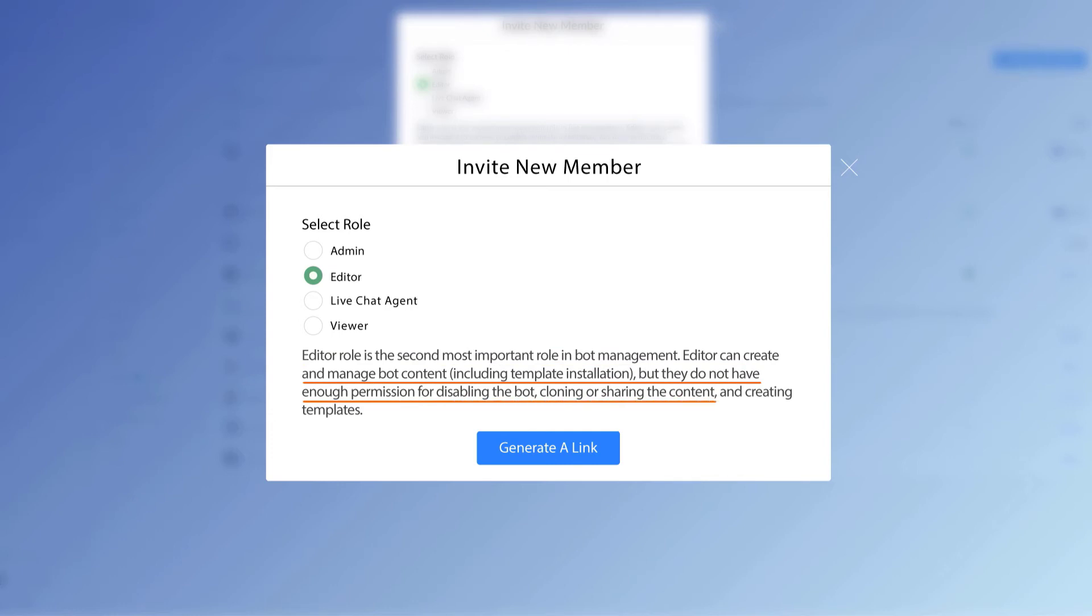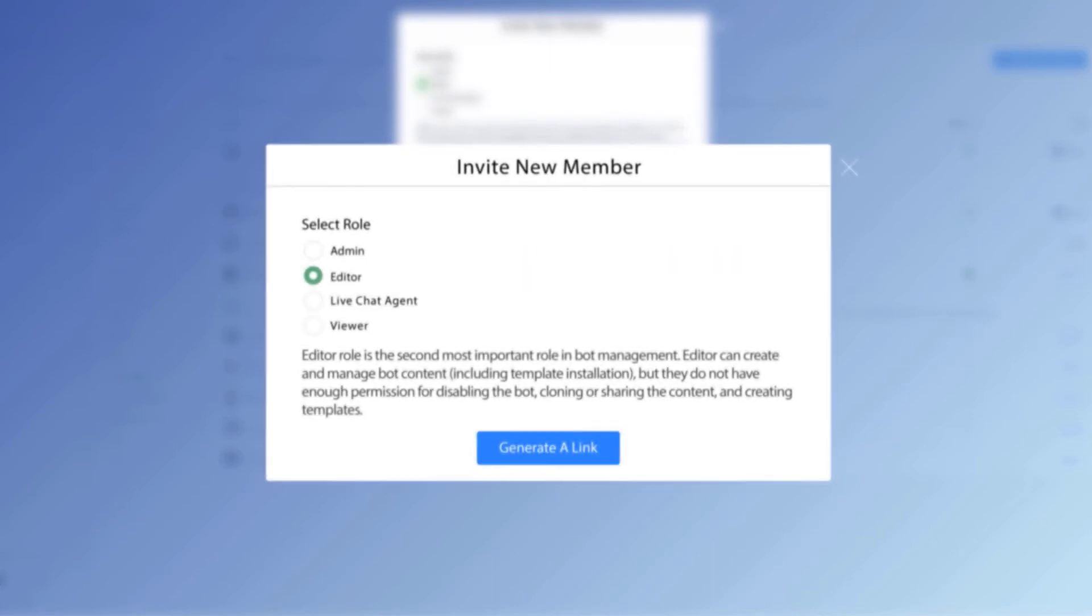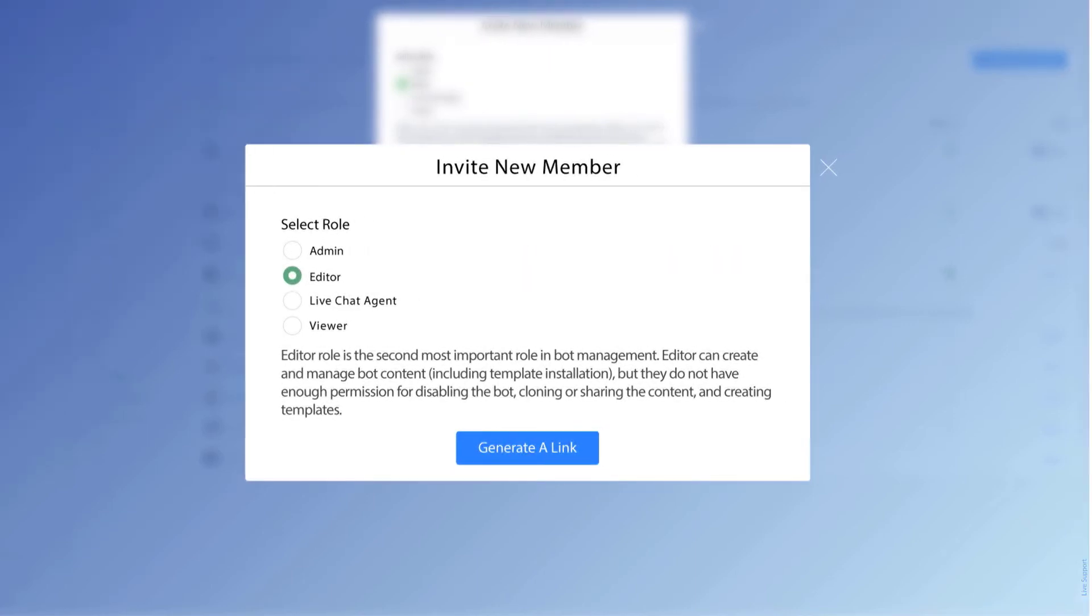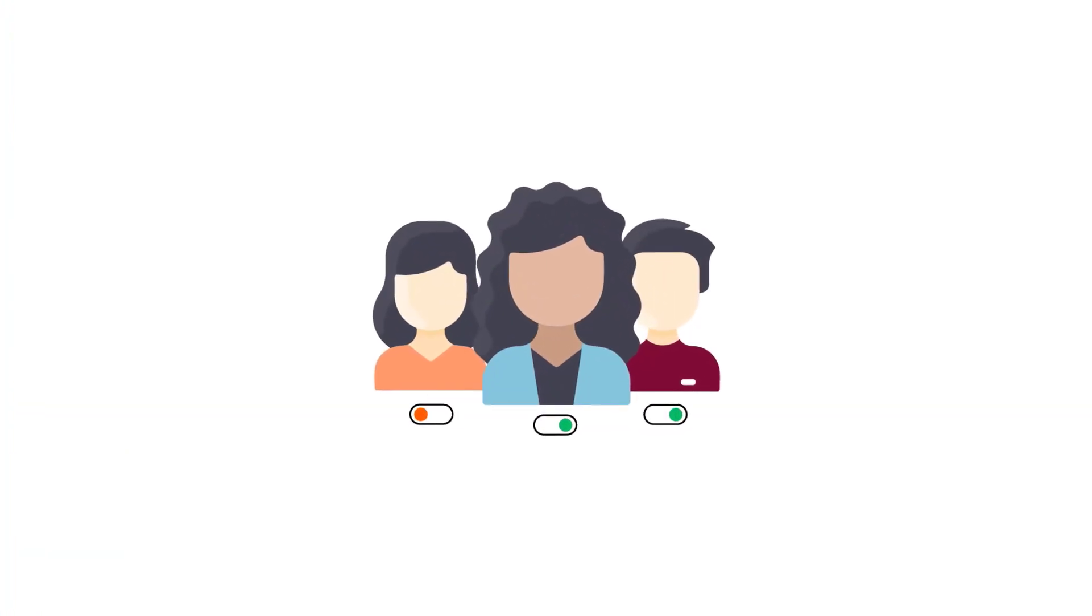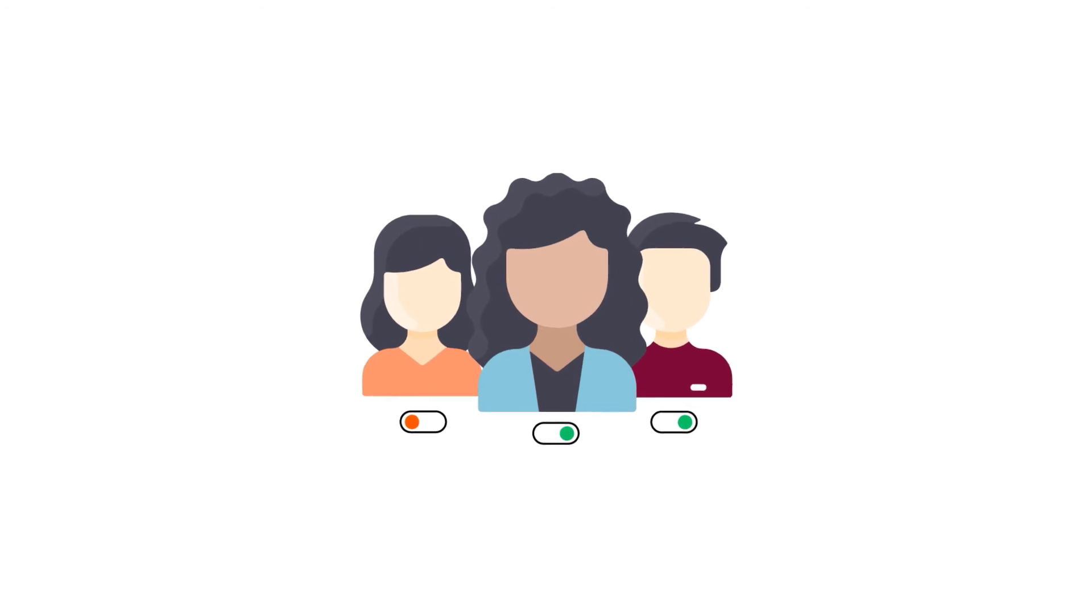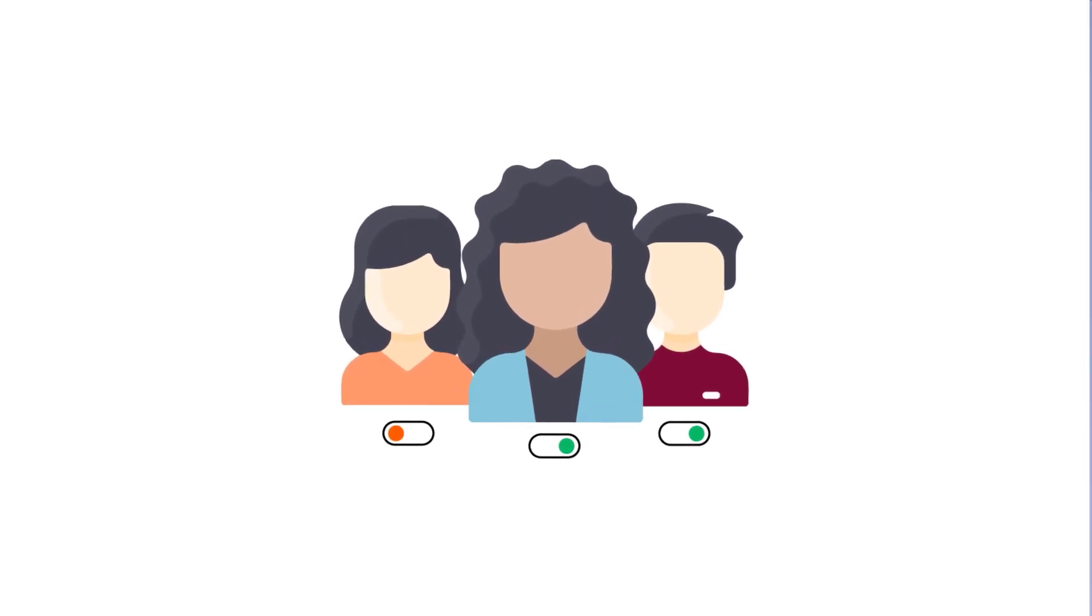share the content, and creating the template. So to clarify a little bit, editor is pretty powerful, especially when you have chatbot builders. You want to have somebody else come on the team and put together the flows and other content, but you don't want to give them access to everything, then you want to make them an editor.